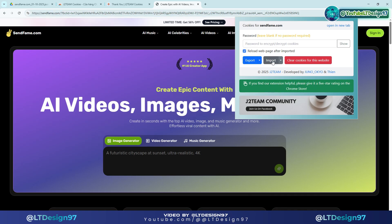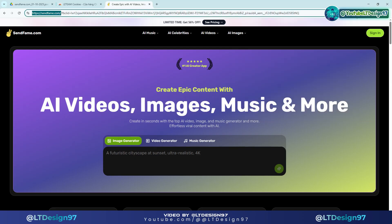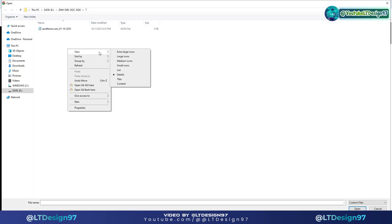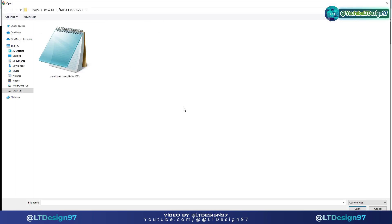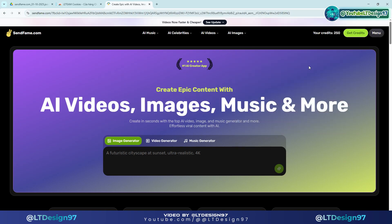Now I will proceed to import the SendFame AI cookie file. The SendFame AI account has been activated for the $60 package with 250 credits.